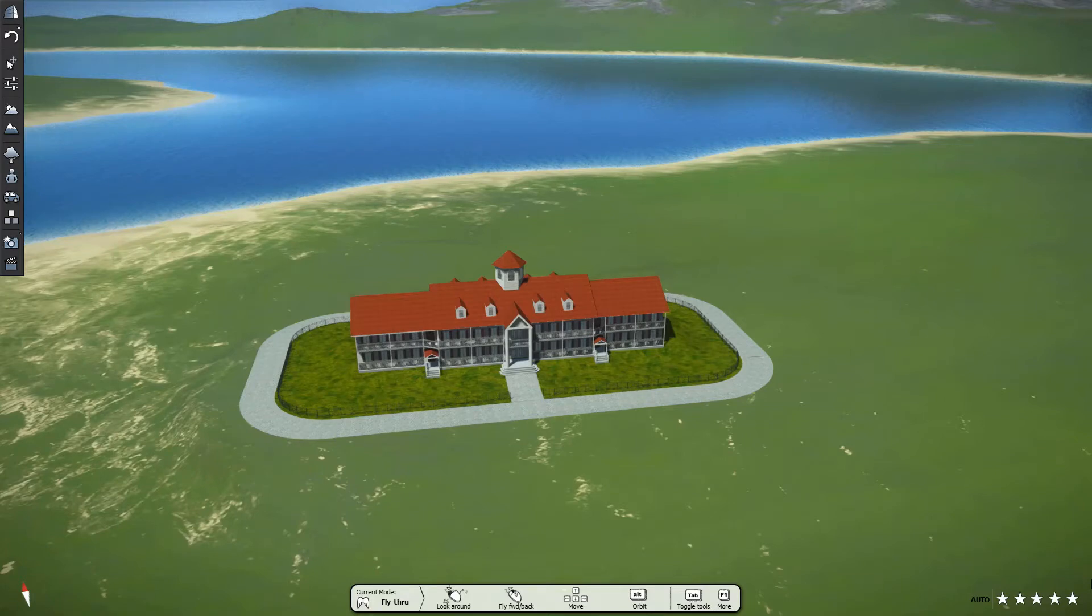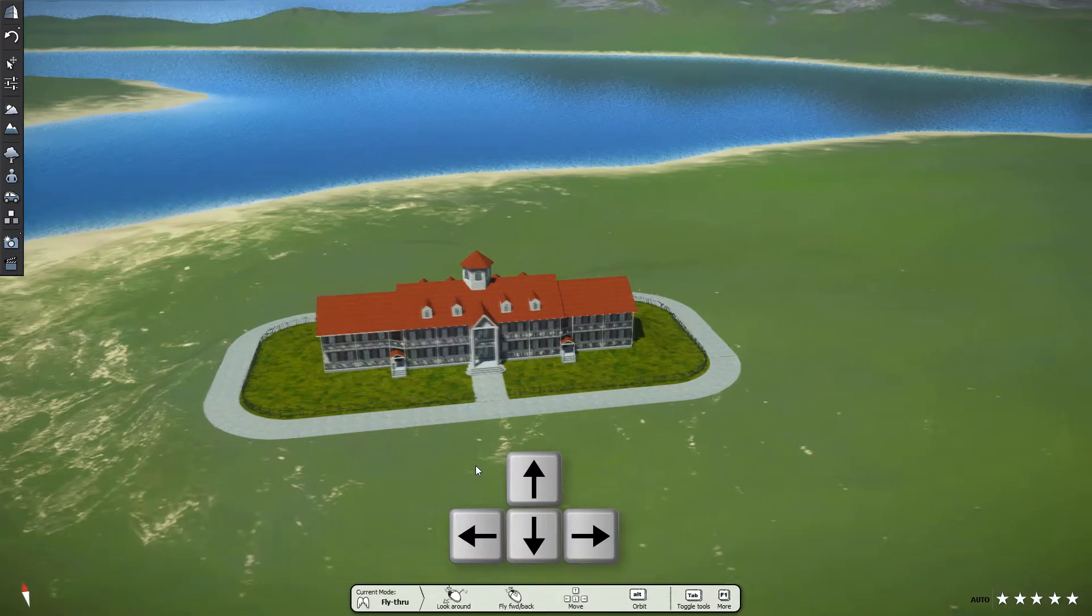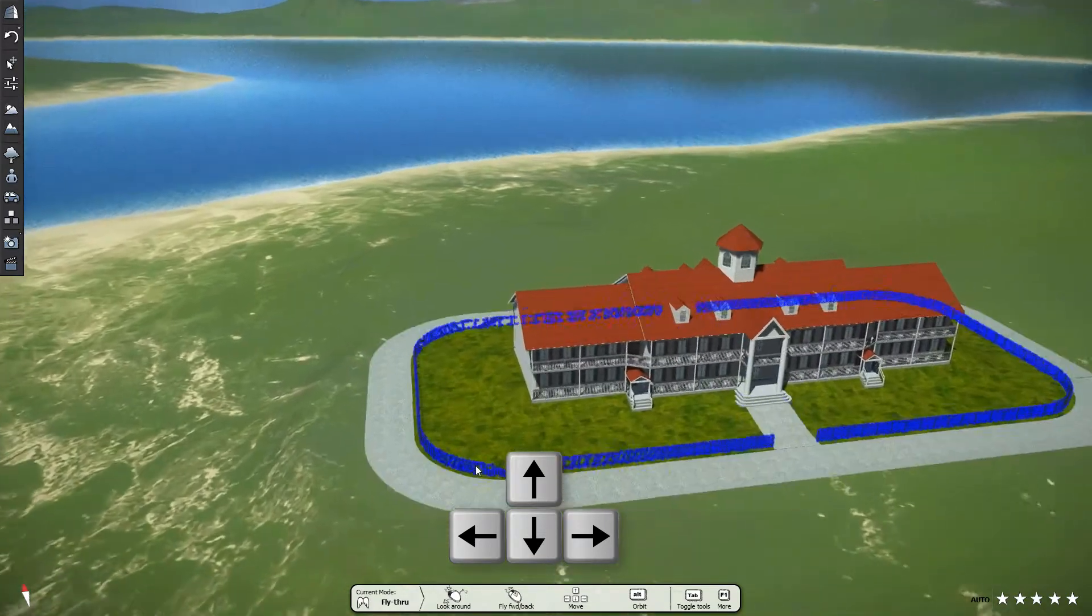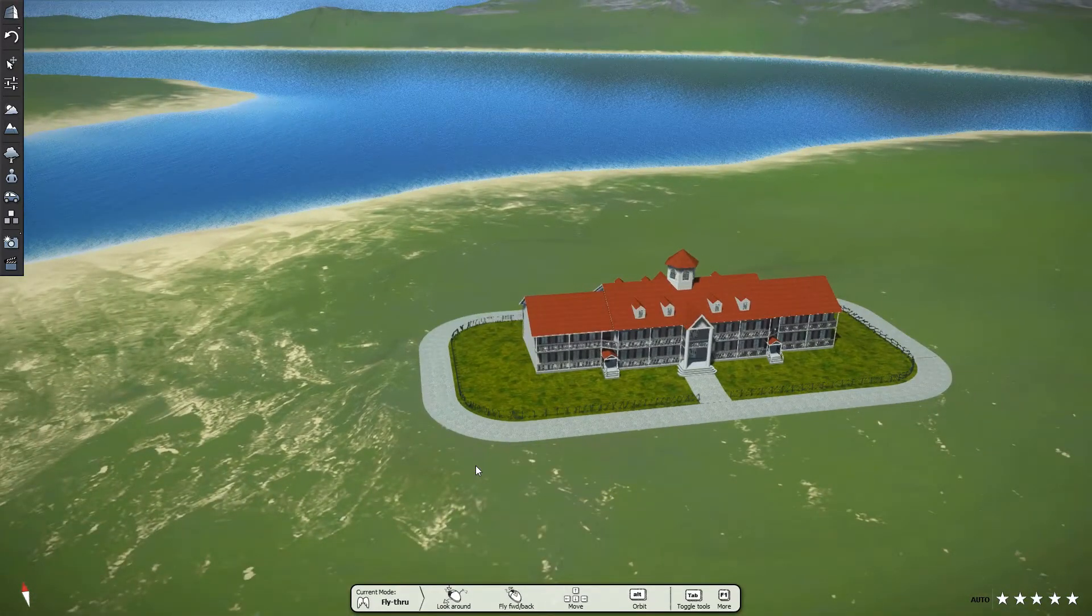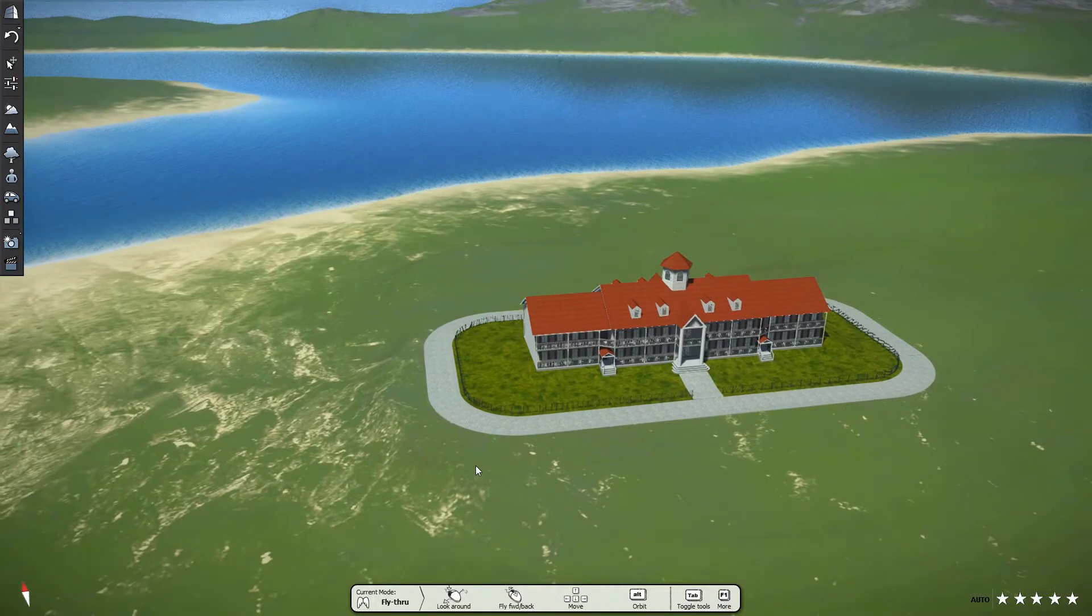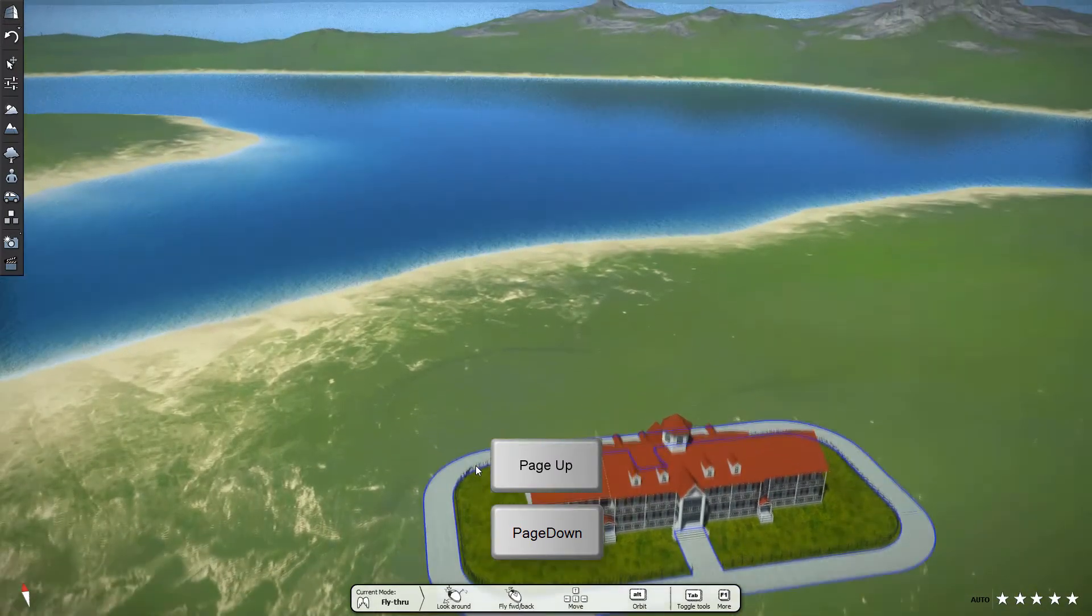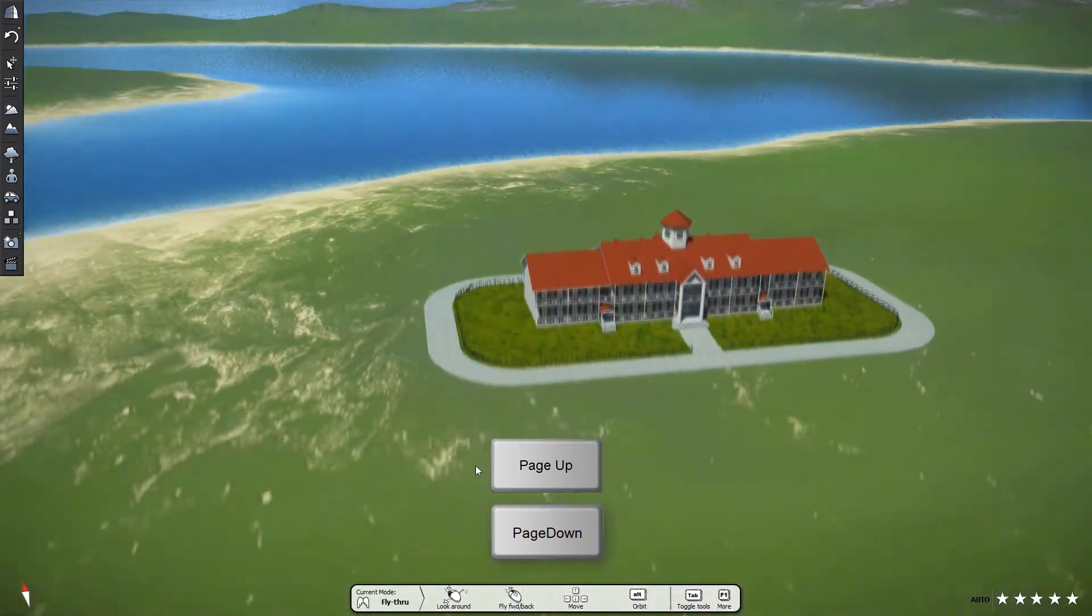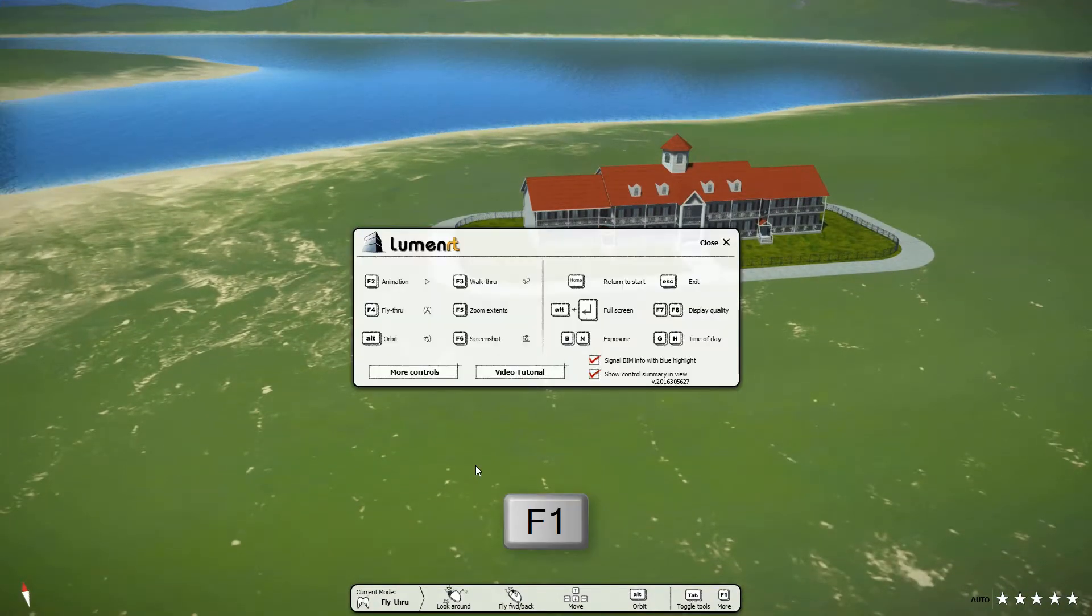Before we begin adding plants, there's one navigational tool we forgot to show you in the last video, and it's an important one. As you may recall, we showed you how to use the left, right, up, and down arrows on the keyboard to change the view. What we forgot to mention is how to change your elevation. To do this, simply use the page up and page down keys to move up and down. For other quick tips, press the F1 key.